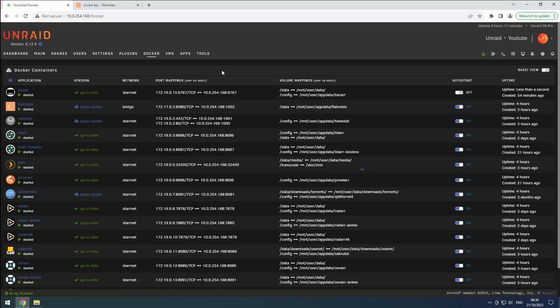Hey everyone, welcome back to the RiffSphere channel. In this video, we are going to configure BASR, a powerful tool that automates the process of finding and downloading subtitles for your movies and TV shows.